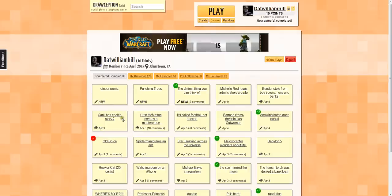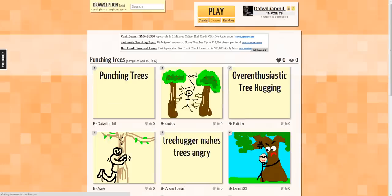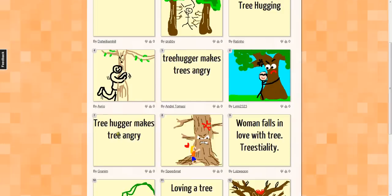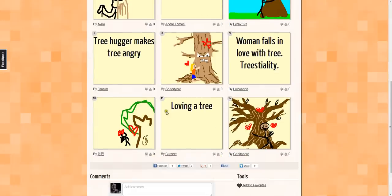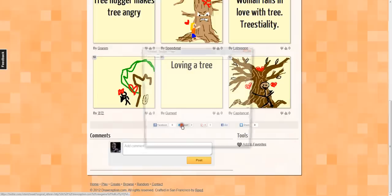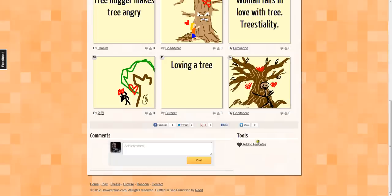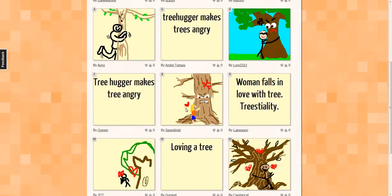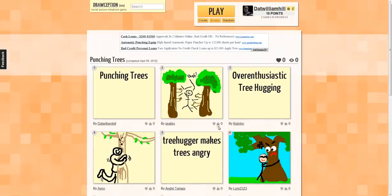I'm going to show you a game I already played — I did one for 'punching trees.' I started with 'punching trees,' and someone drew — I guess — trees punching someone. That's not how I meant it, but okay. Then 'over-enthusiastic tree-hugging,' and someone drew someone hugging a tree. 'Tree-hugger makes tree angry.' And it keeps going. You can also share these out, tweet them. This is where the point system comes into play — you can thumbs up or down people by what they draw. Points mainly matter so you can get five and be able to create games.